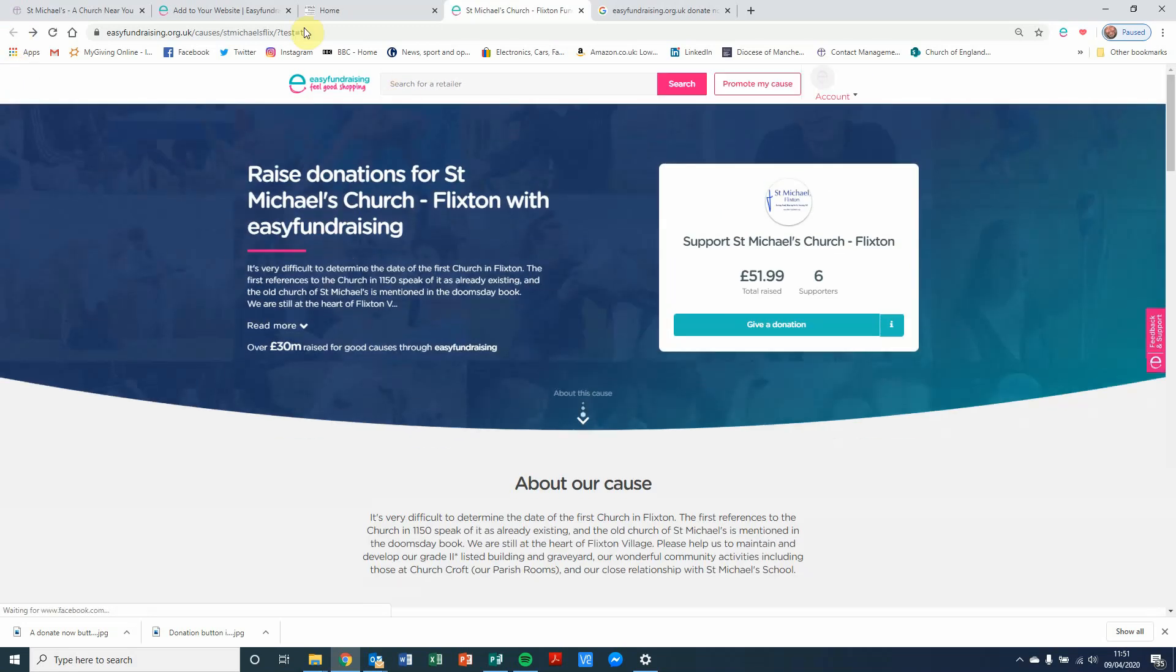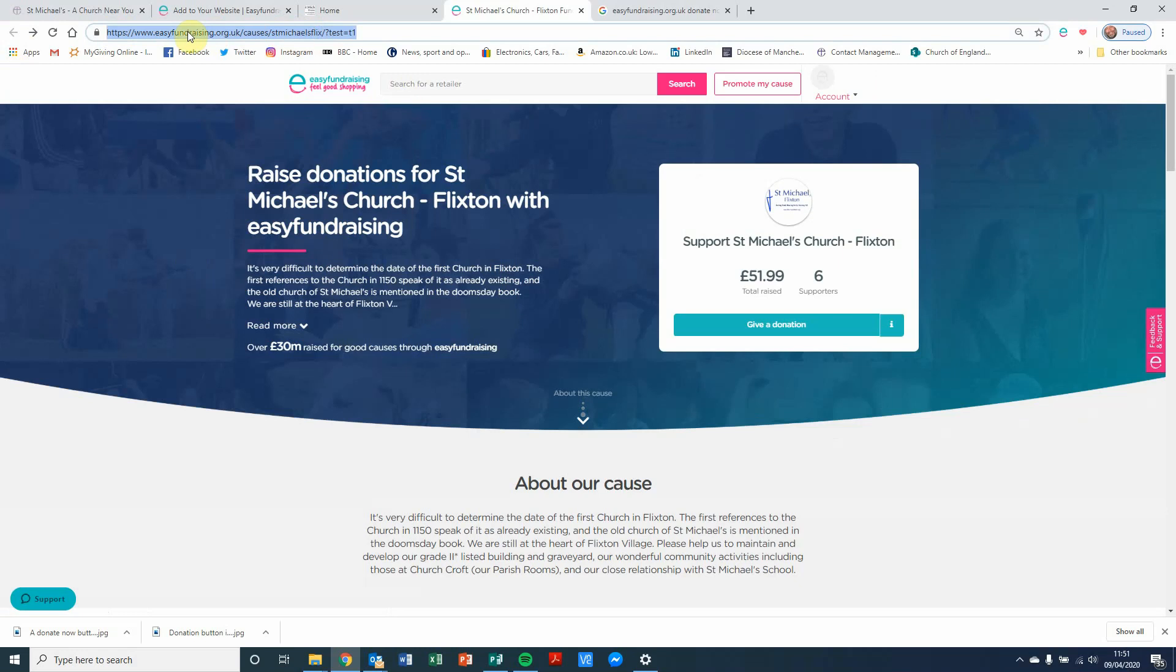So, what we're going to do is this address at the top, we're going to double-click onto that address because I'm going to use that information later on within the A Church Near You page.